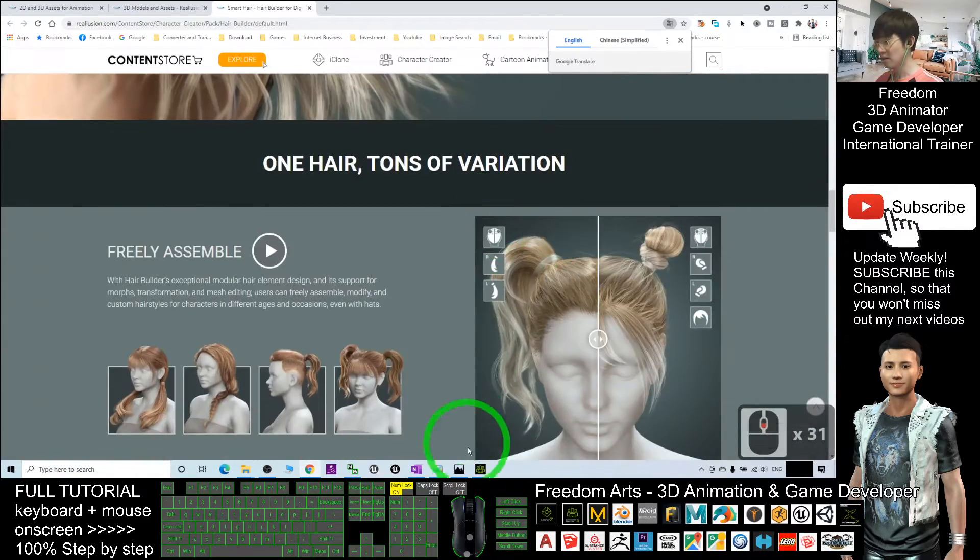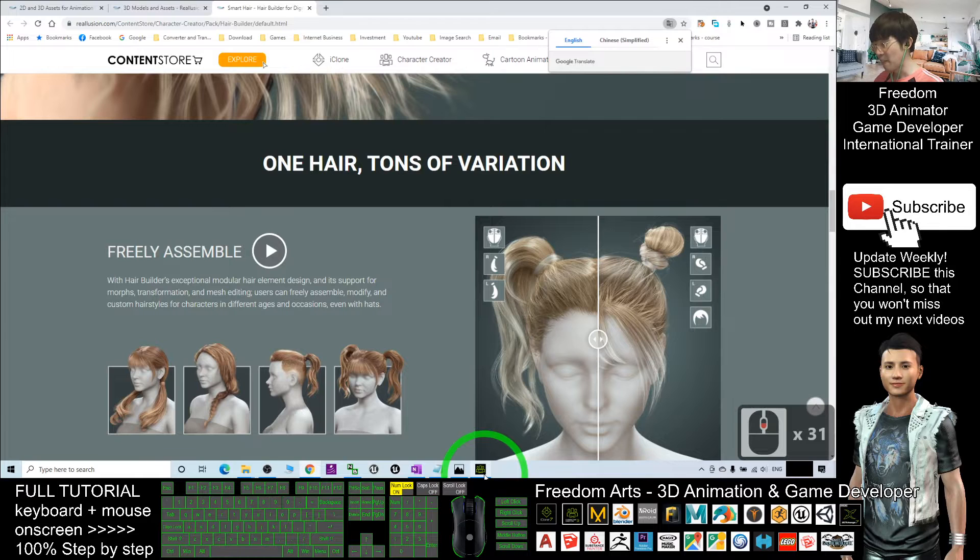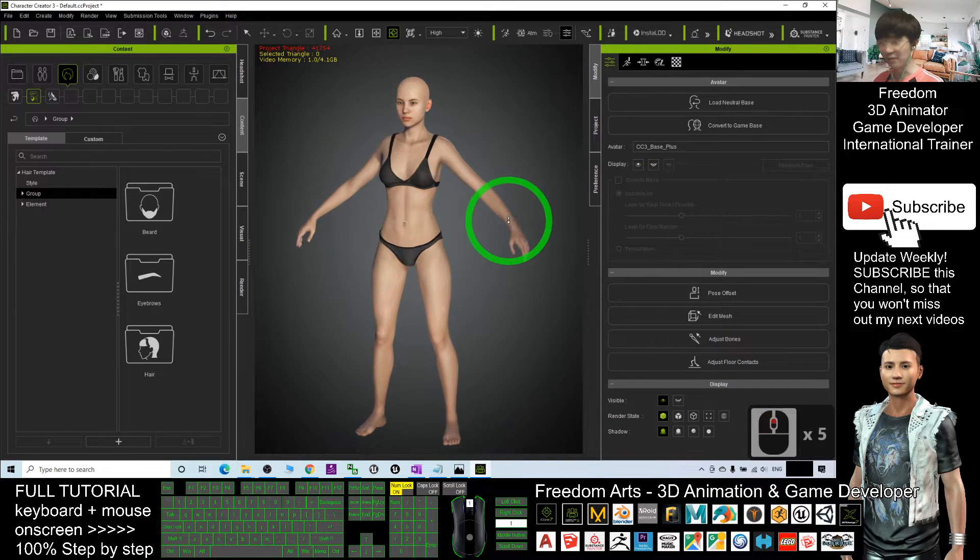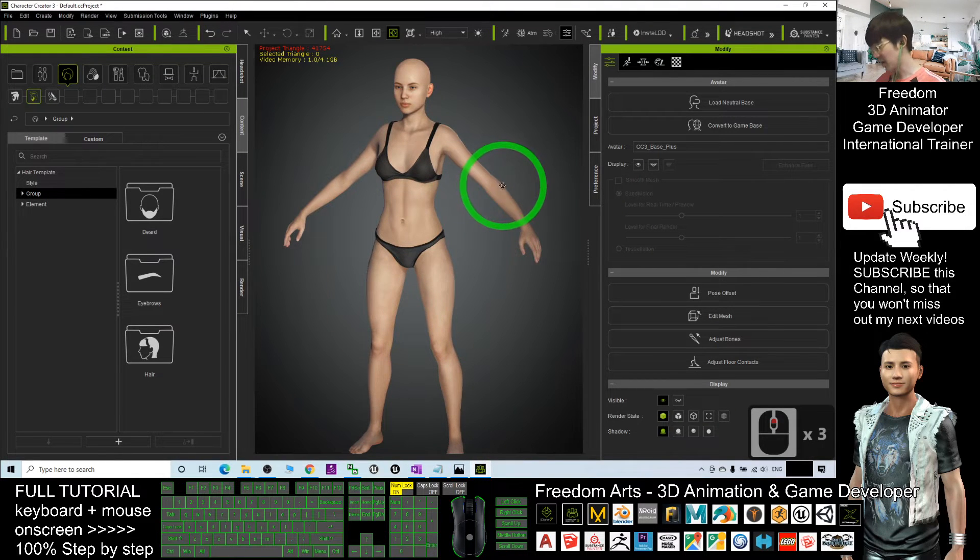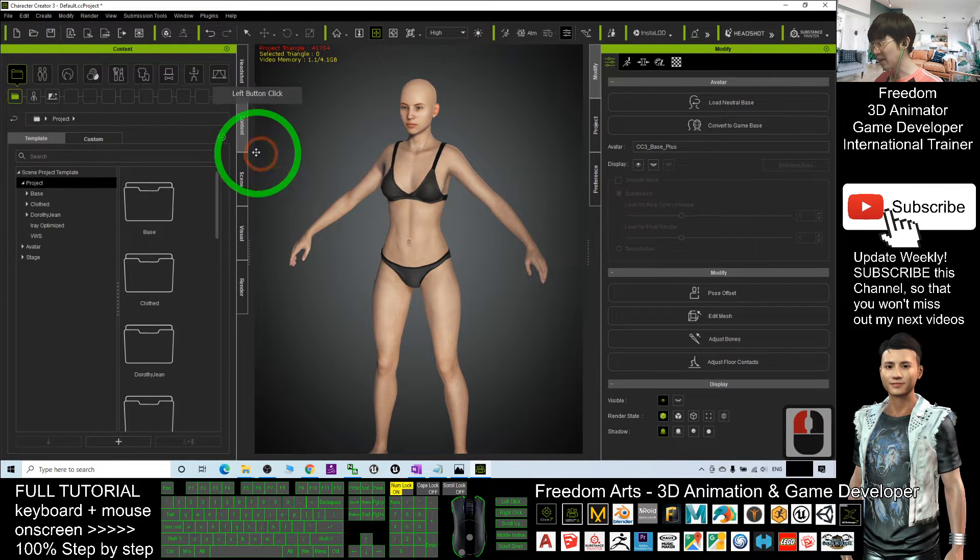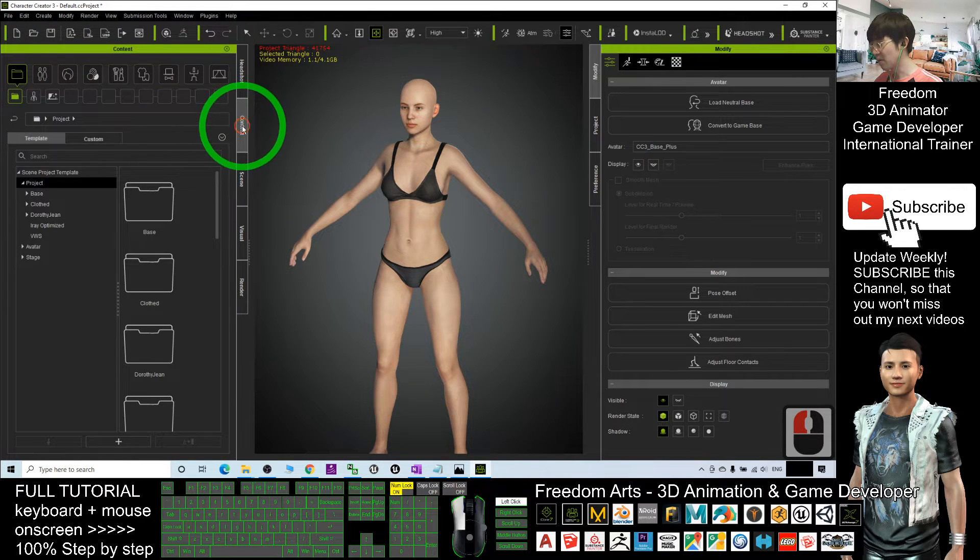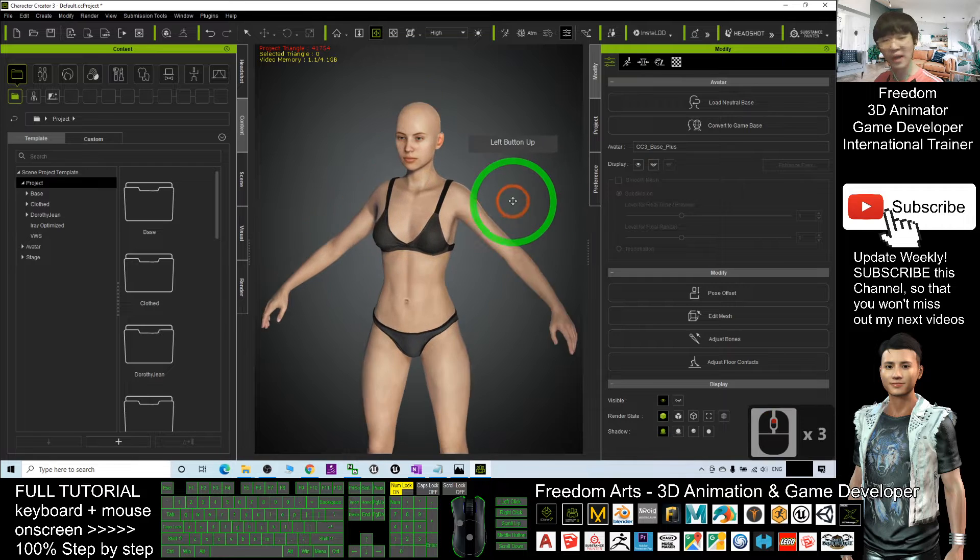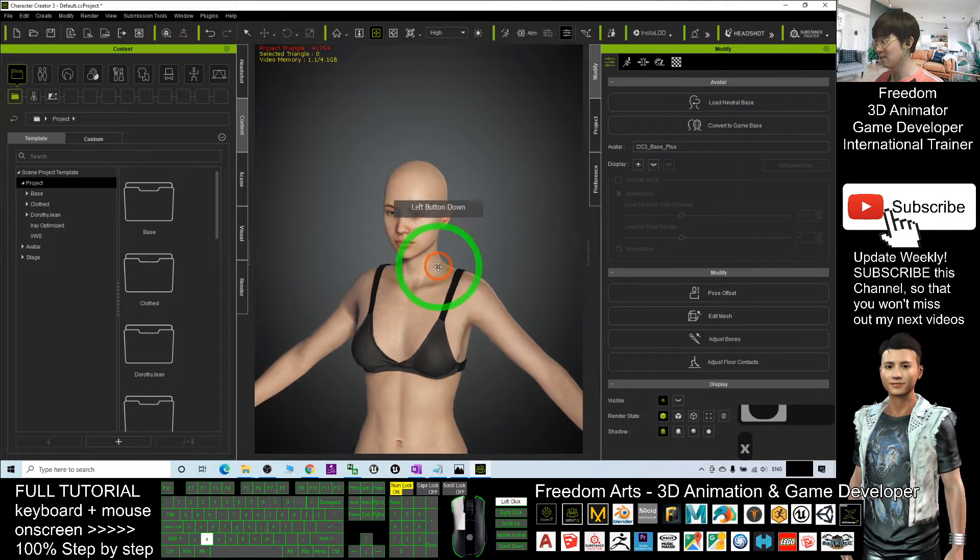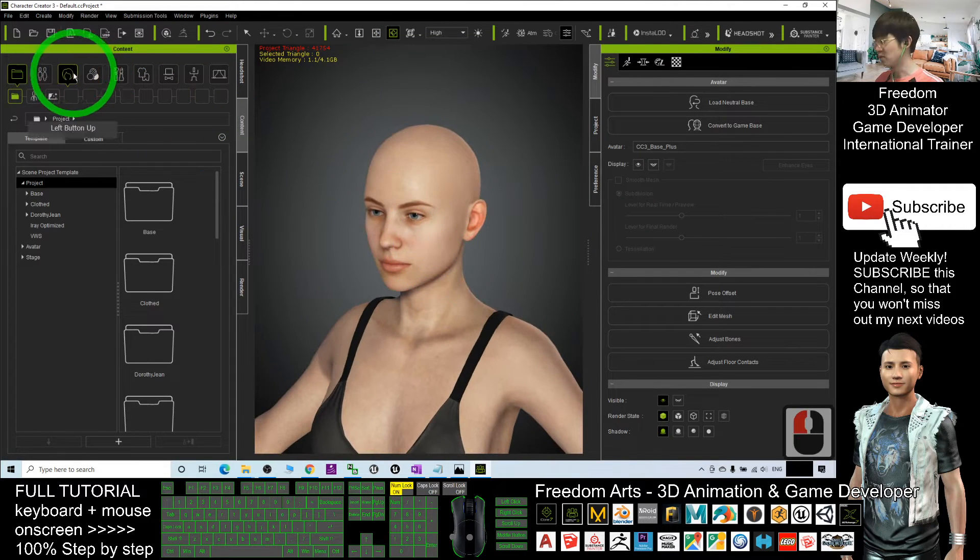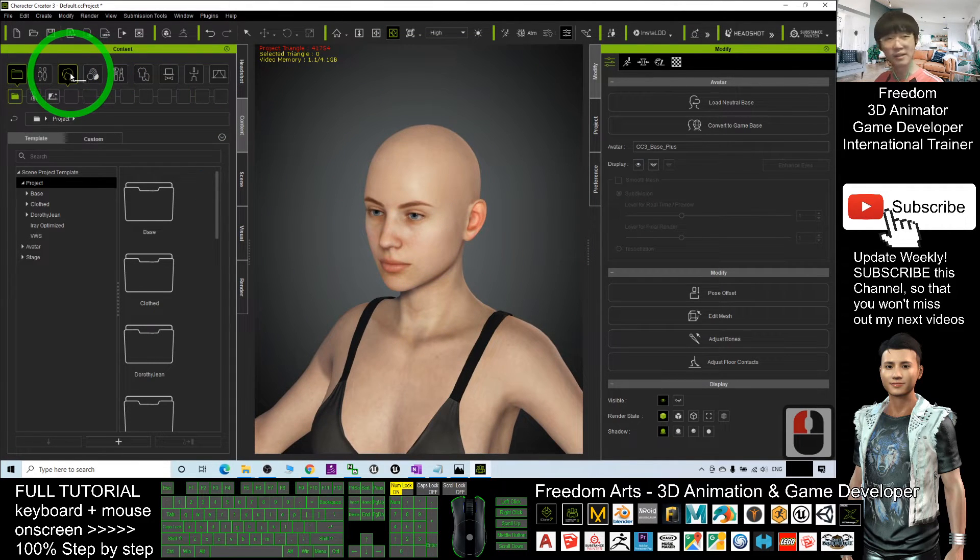Once you get everything, if you enter your Character Creator Tree, by default at the beginning it will be here. What you need to do to apply your hairstyle is you have to click here. This is the hairstyle.